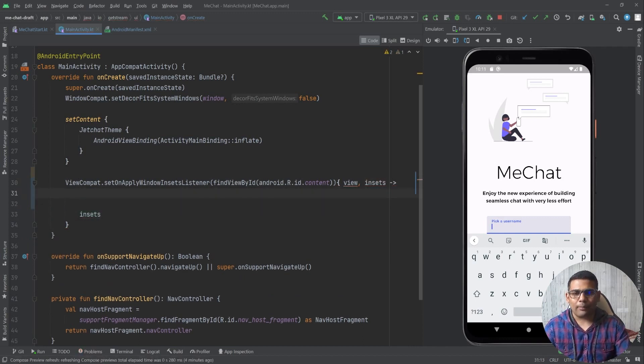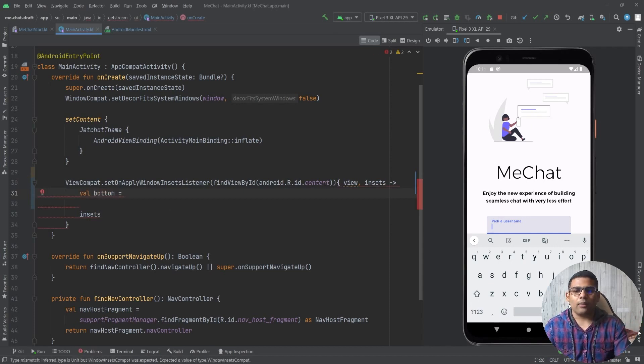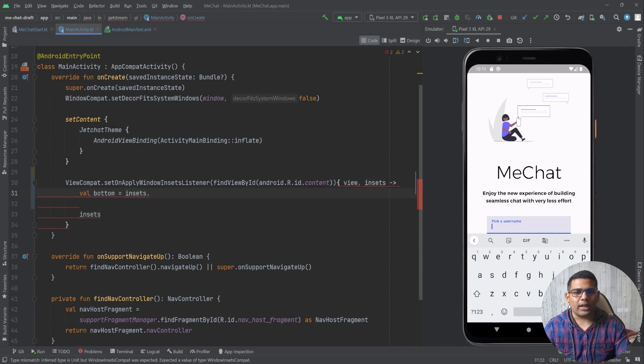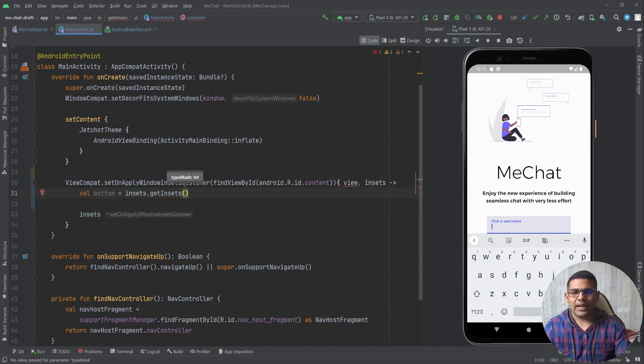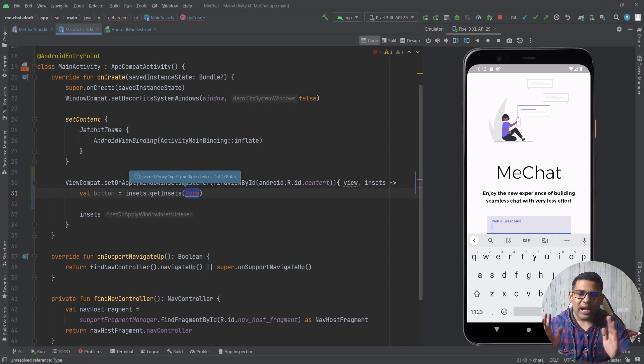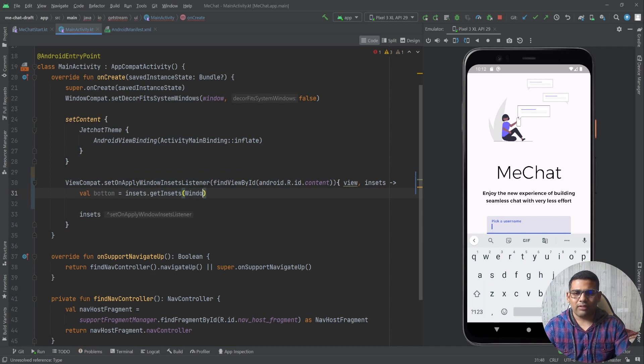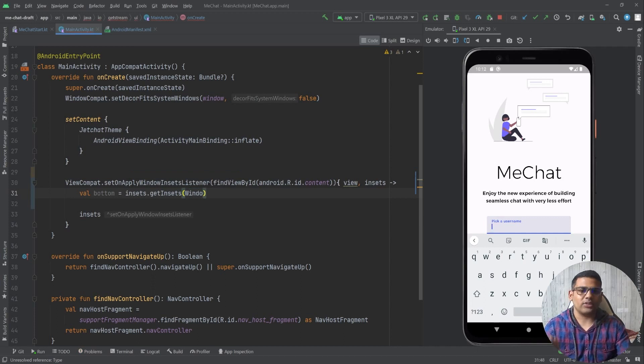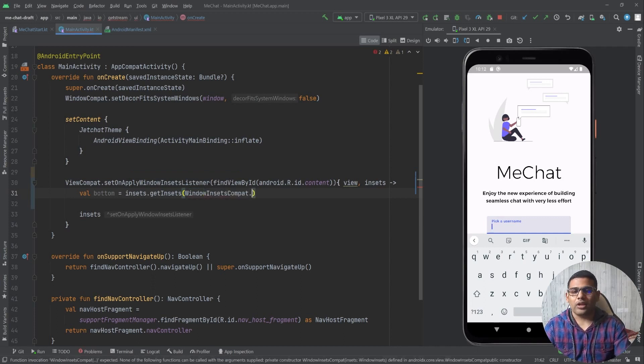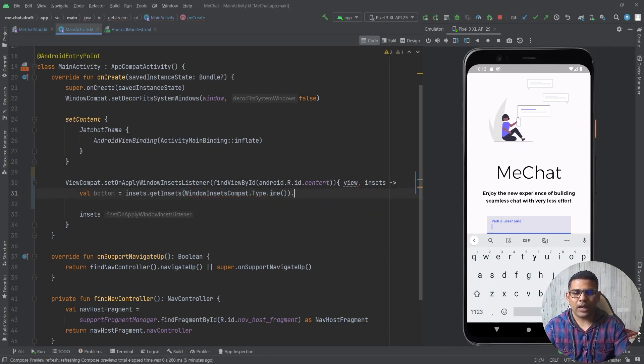Now inside the Lambda first I will get the bottom of the keyboard. So I will write bottom equals to insets.getInsets and here I will pass type, and this type is inside window insets. So I will write here windowinsetsCompat.type.ime and from here I will get the bottom.